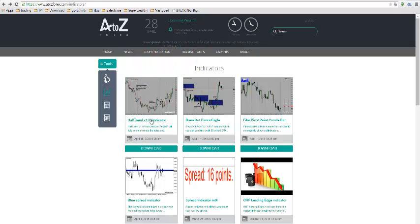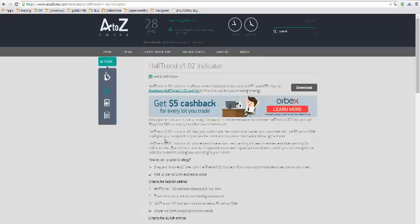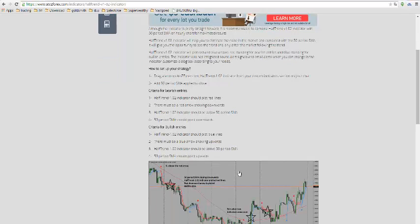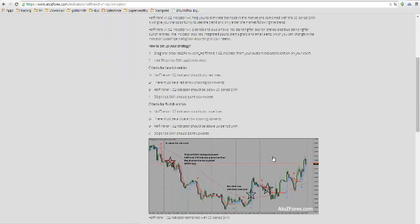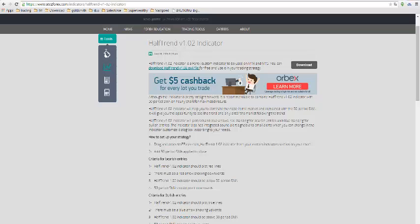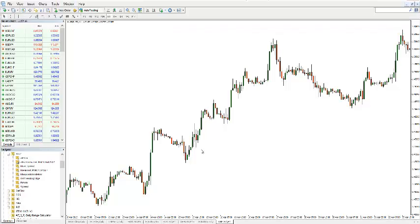If you click on the name, you will have a short description. What you have to do with it — it says you will have to have a 50 simple moving average on it, and it gives you a short image of how it works. Let me show you how it works in MetaTrader.